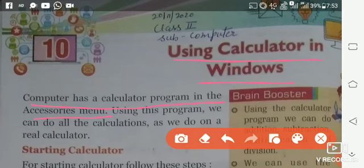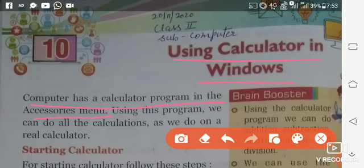Calculator we use for calculations: addition, subtraction, multiplication, division. We use the calculator in the accessories menu.